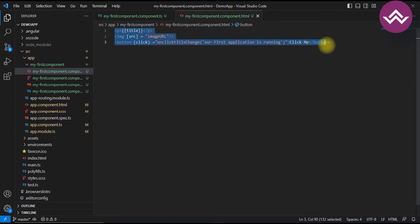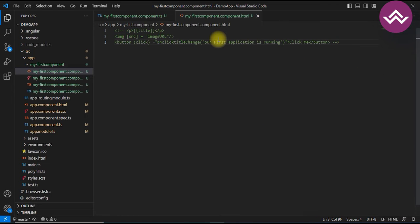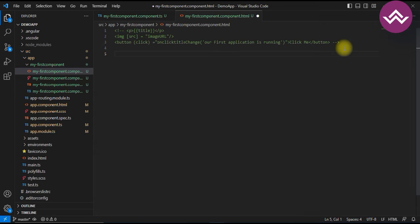Here we are commenting out the previous code. In two-way binding we can use ngModel or attribute binding. Two-way binding is a combination of property binding and event binding — it allows you to bind a component property to an input element and listen for changes to the property.